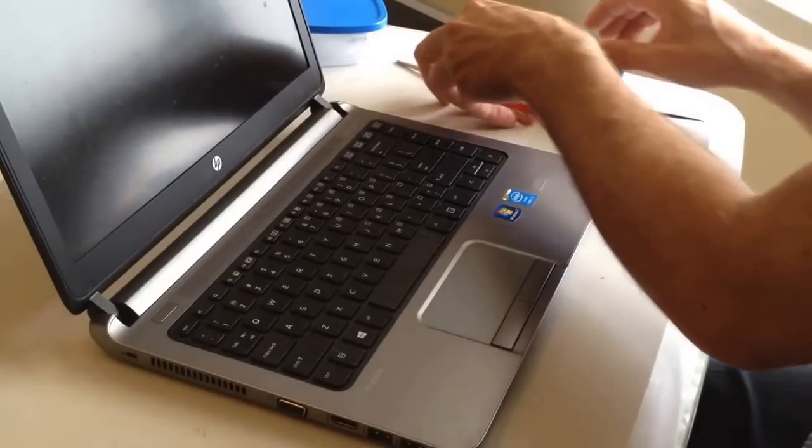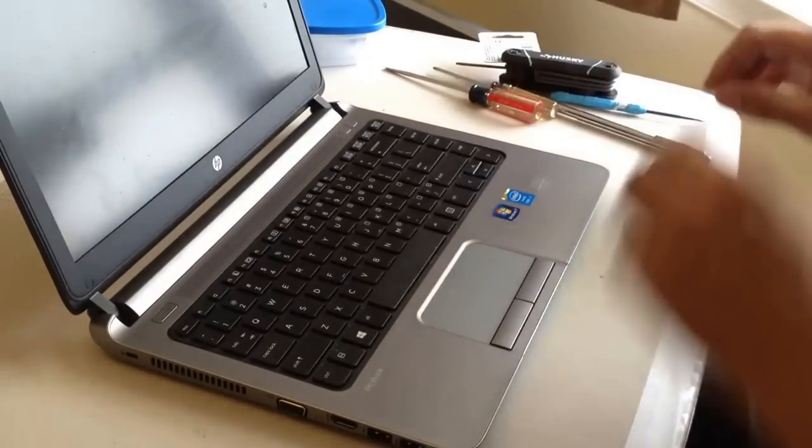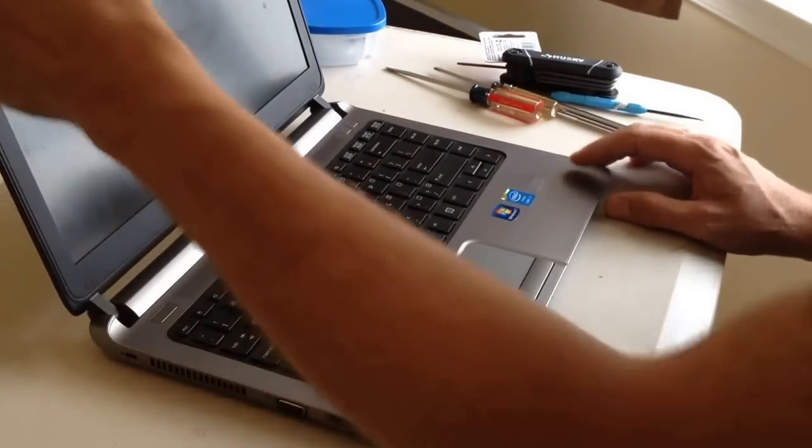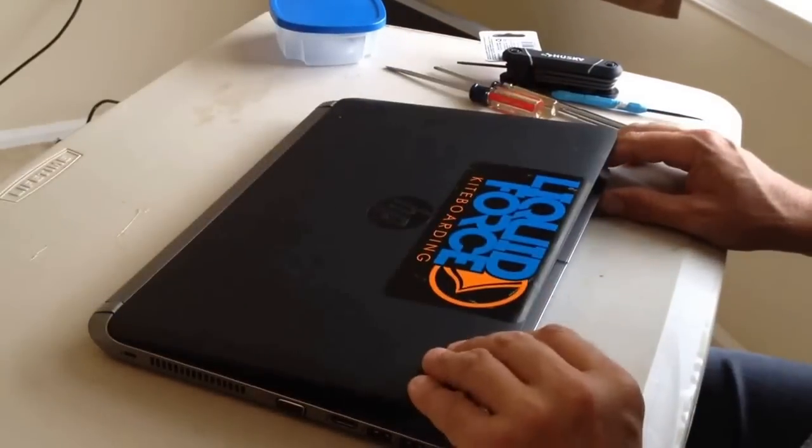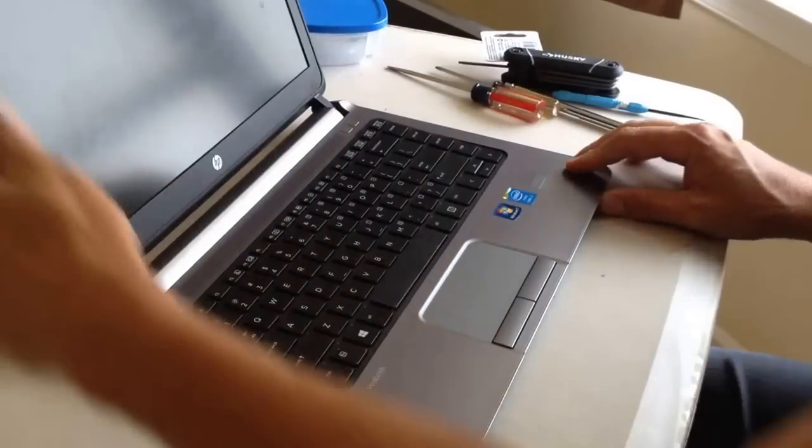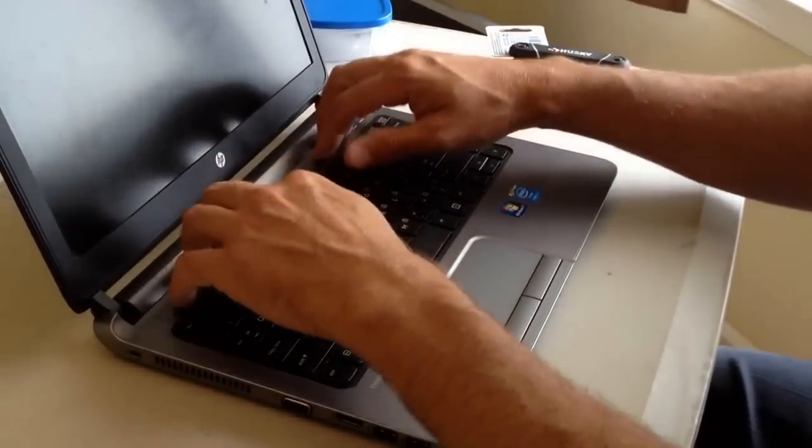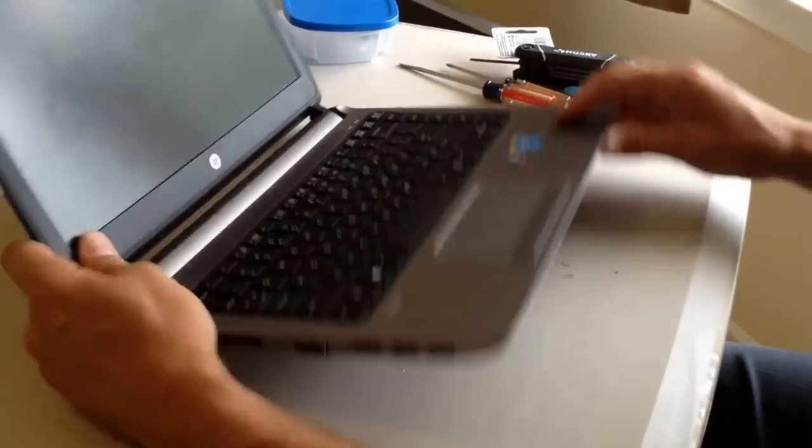I've already taken this apart, so some of the screws are out, but I'll show you the basics of what you need to do. As I said, I'm having a problem with the monitor, so I want to check the connections that are in here.